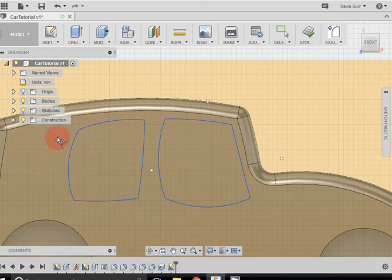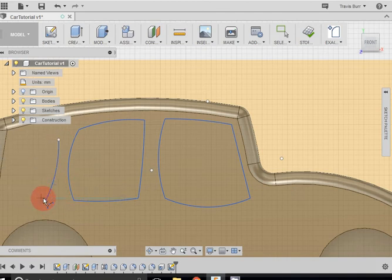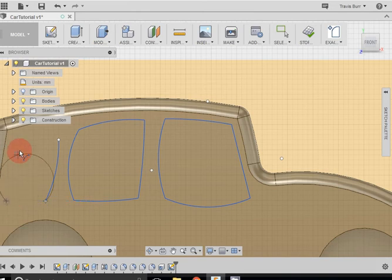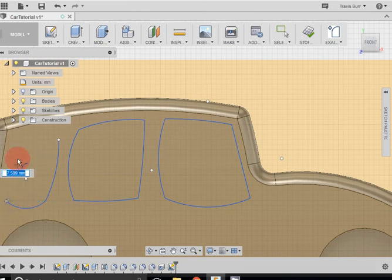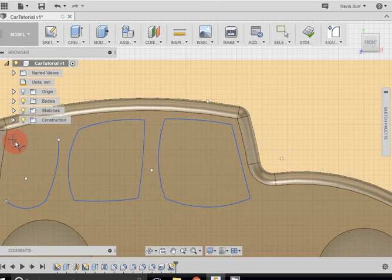And we'll just do one more rear window for the back area of the car. Down there. I'm doing this quite quickly. You can spend a little more time on it.